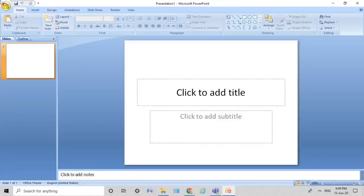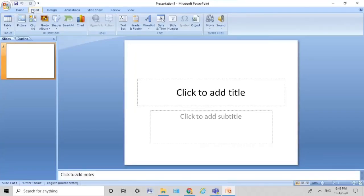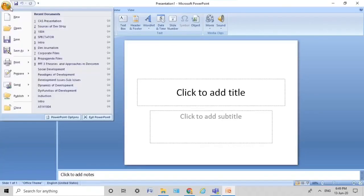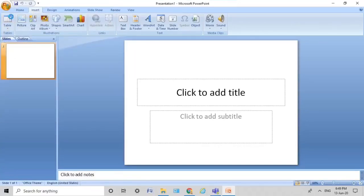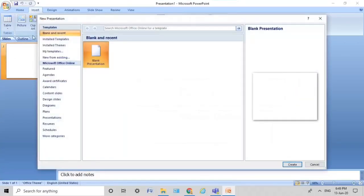All right guys, first of all, open your Microsoft PowerPoint. This is the standard template that you get when you open PowerPoint. But how do you insert a template? You go to the Microsoft sign box, and over there you see all these template options.